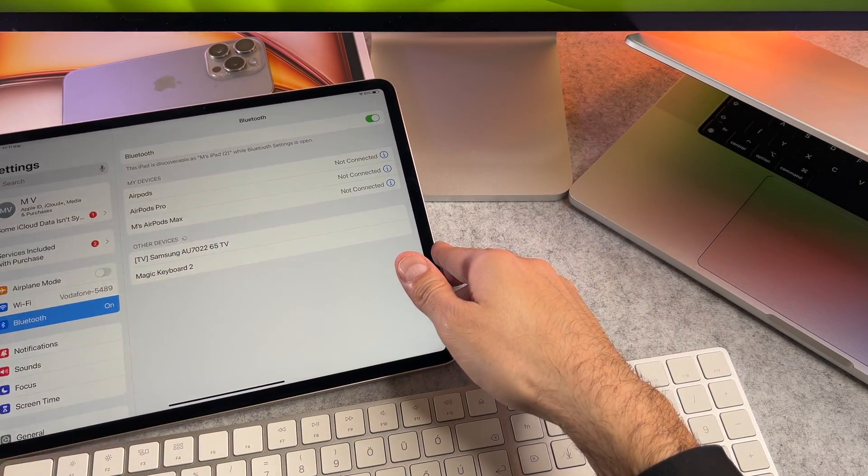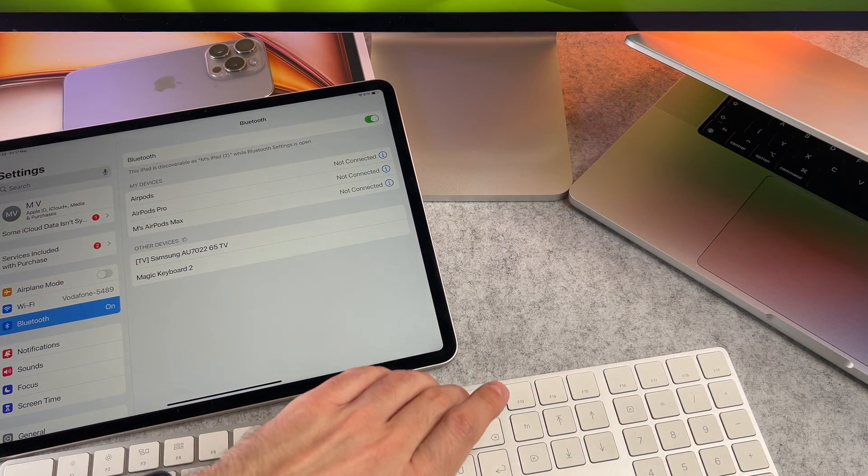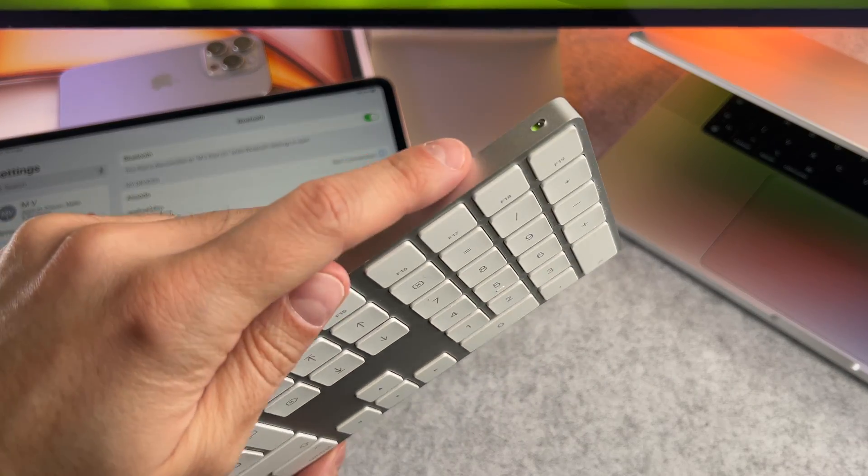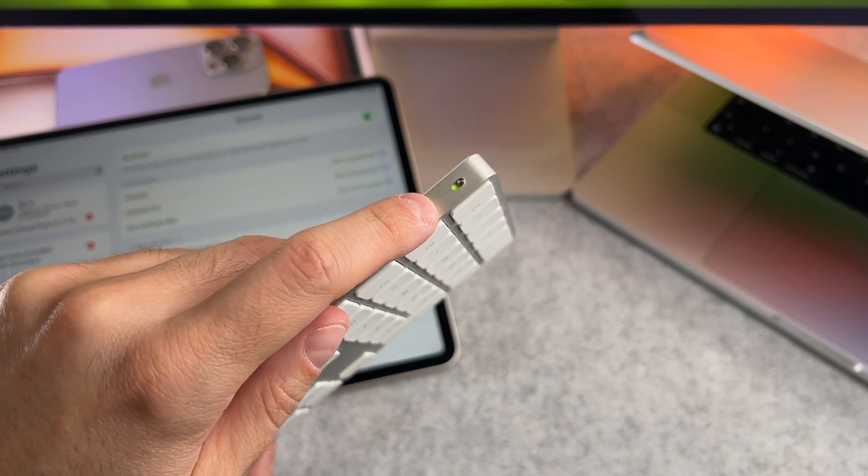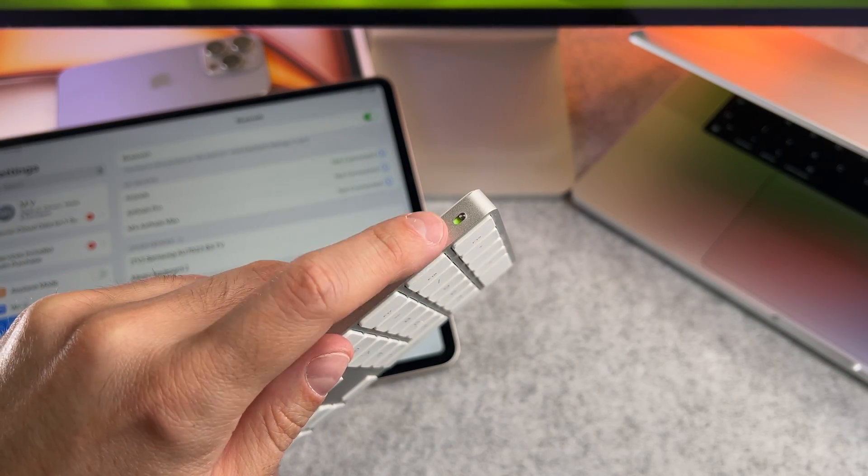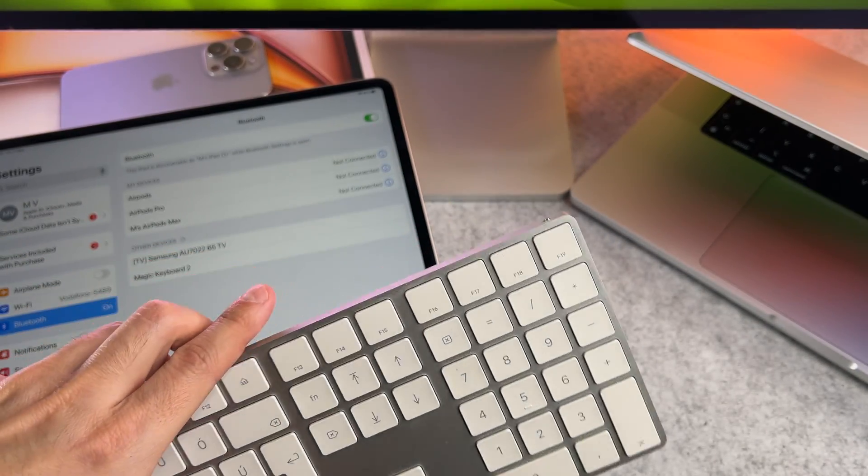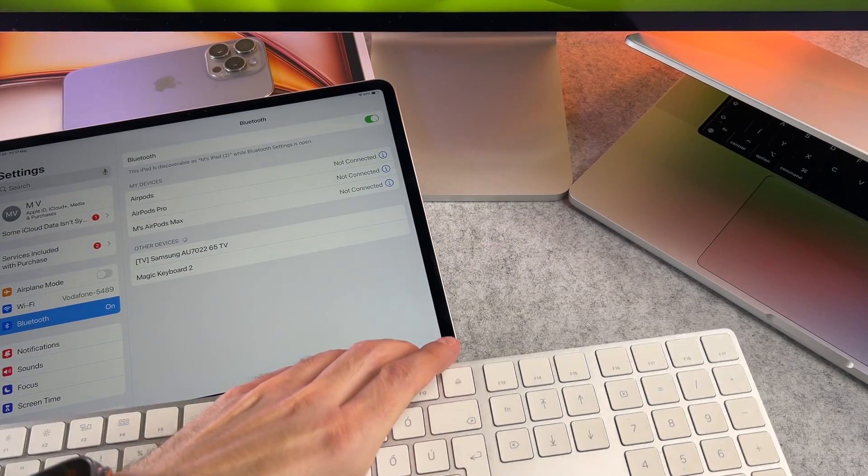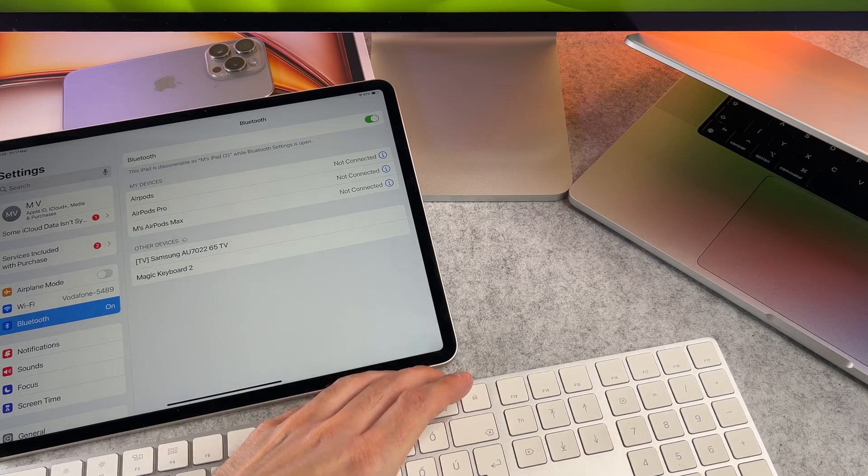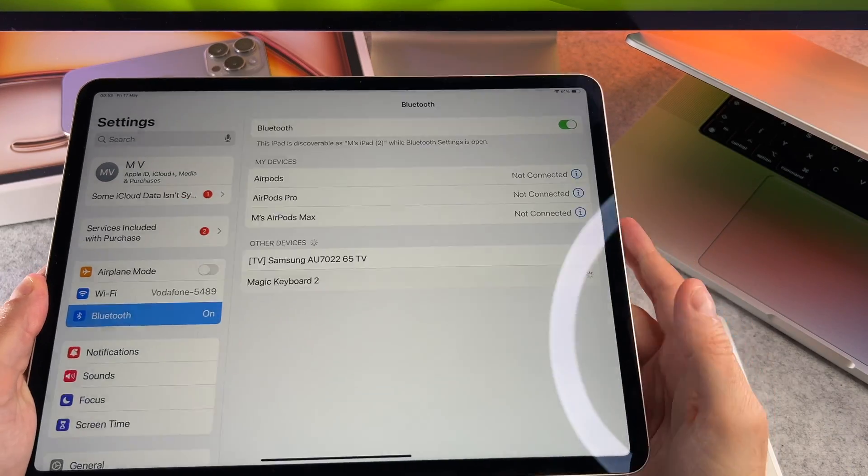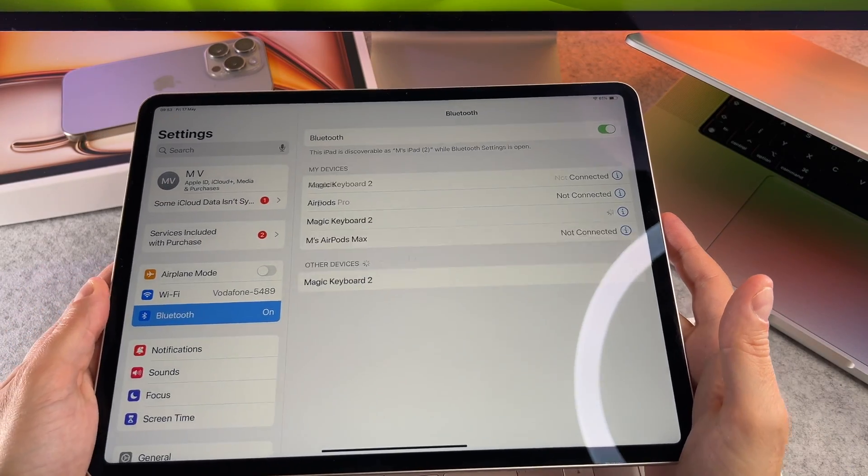Now place your Magic Keyboard next to your iPad and turn on the keyboard. You can turn it on and off with this switch. Now tap on it to connect.